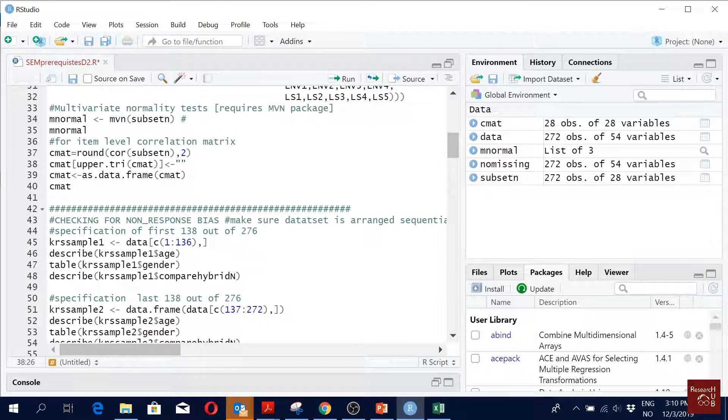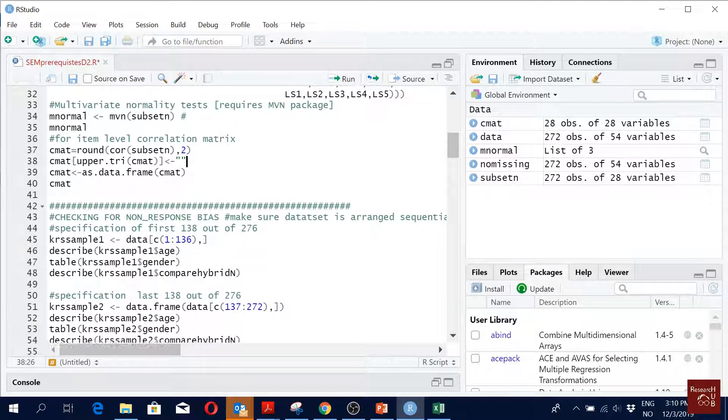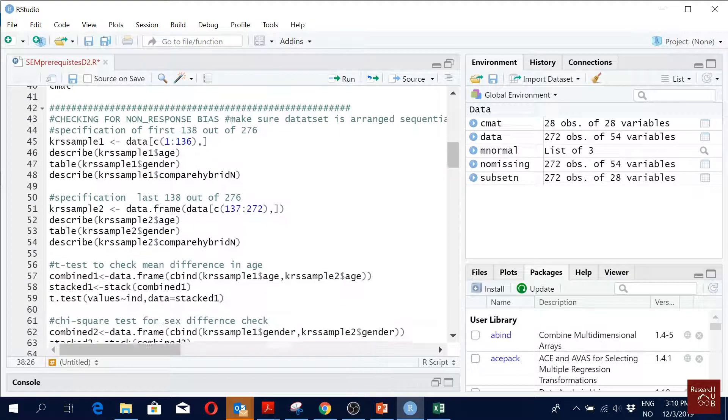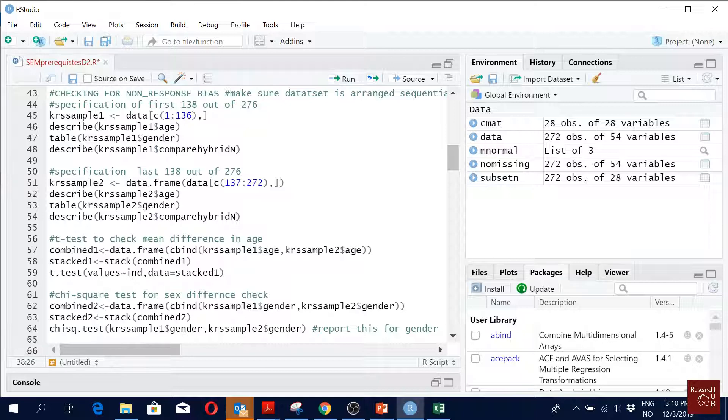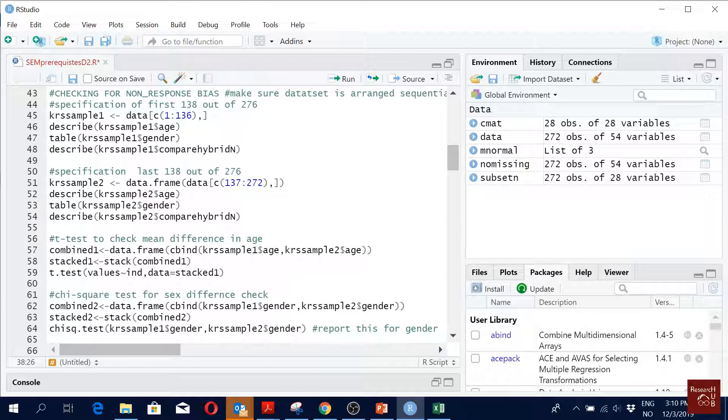Okay, so now we see that our data is not normal, and we go for - what do we do now? But now we already have in our mind that we cannot use maximum likelihood estimation. We have to use maximum likelihood robust.